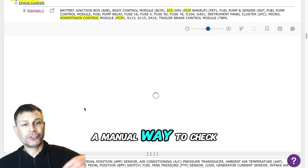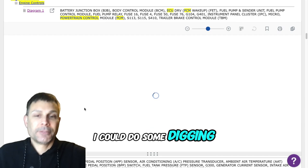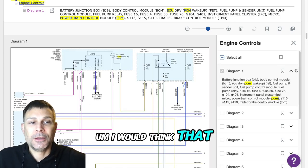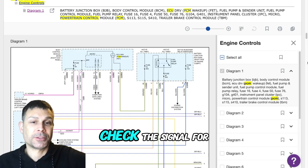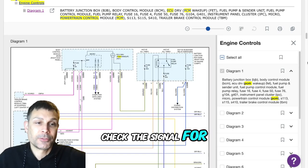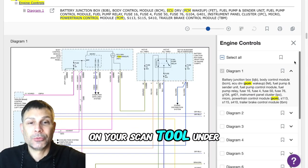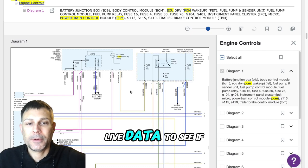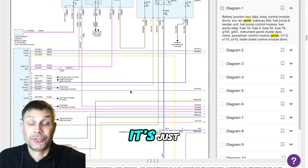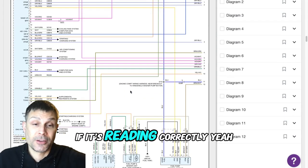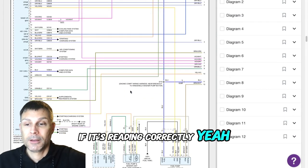I don't know of a manual way to check it. I could do some digging for you. I would think that you should be able to check the signal on your scan tool under live data to see if it's reading correctly.